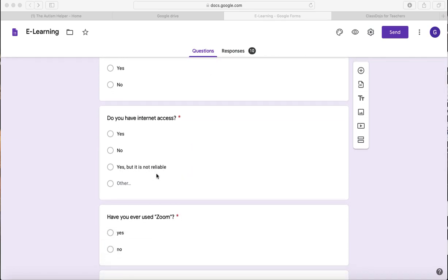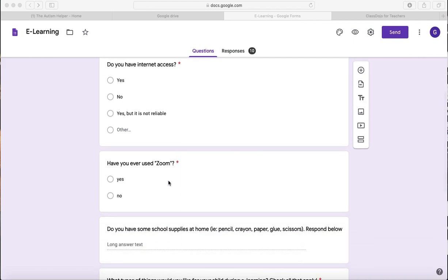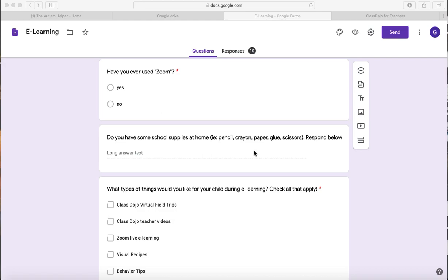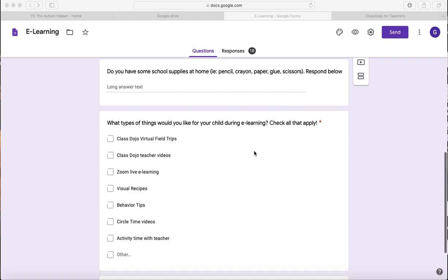And maybe they do, but it's not reliable. Have they ever used Zoom or you can type in what platform you think your families might be using in your district? Do you have any school supplies at home? When I left school, I didn't grab anything with me. So they might be limited on crayons and glue and scissors and things like that. So just be mindful of what parents might actually have.